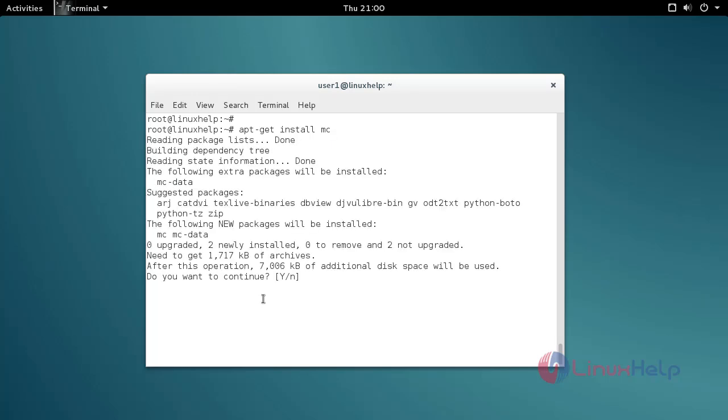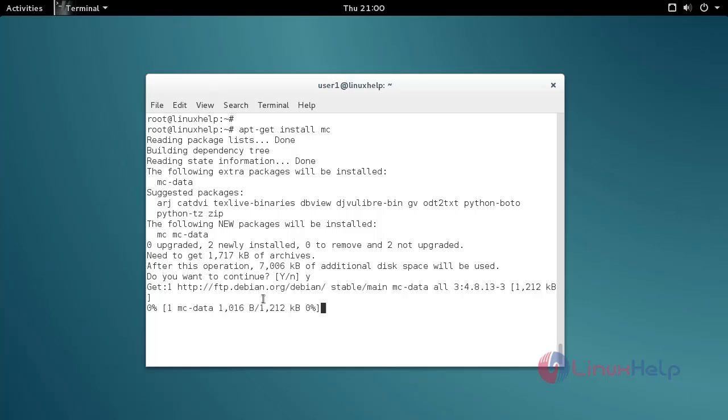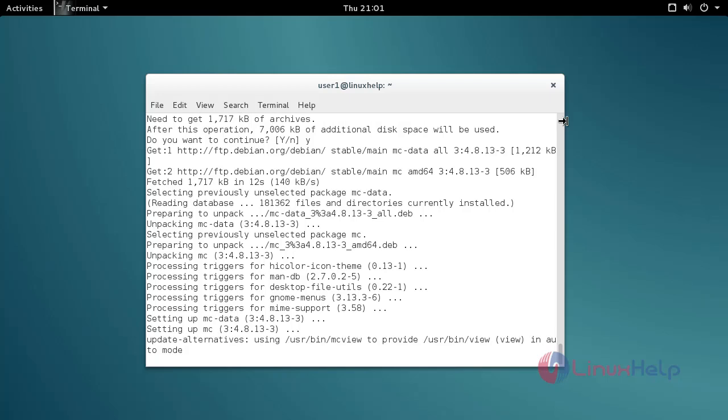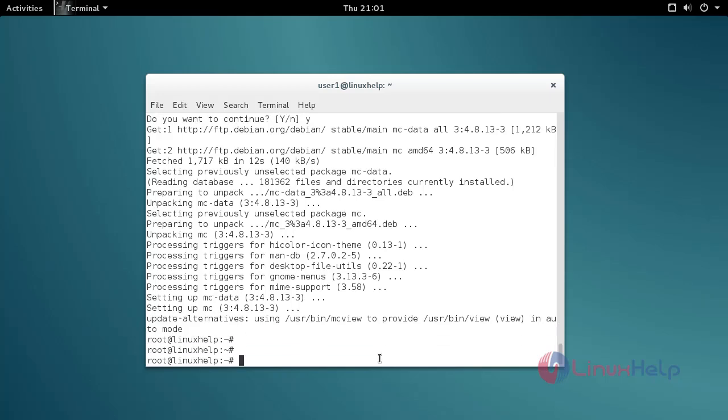Now it asks for confirmation. Just type y and press enter to continue the installation process. Okay, that's it. The installation is now complete.